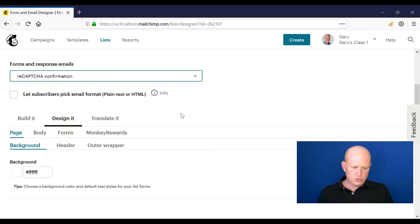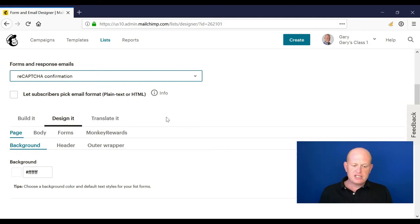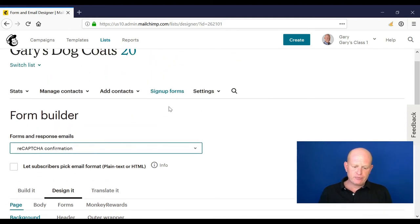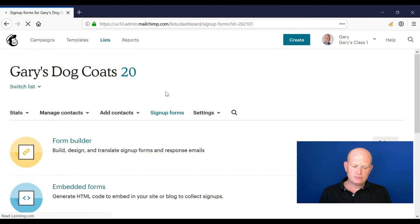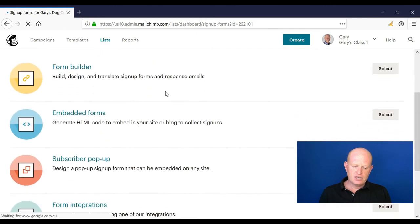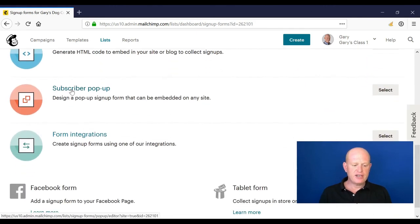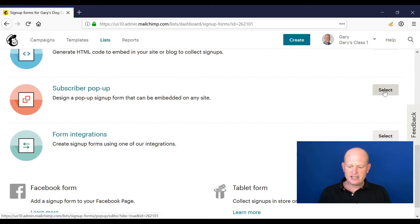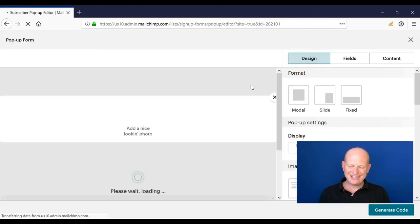So one more thing on the more advanced aspects of lists in Mailchimp is popup forms. So if I click sign up forms, if I scroll down, we'll see that we have a subscriber popup form. I could select, sorry, click select.